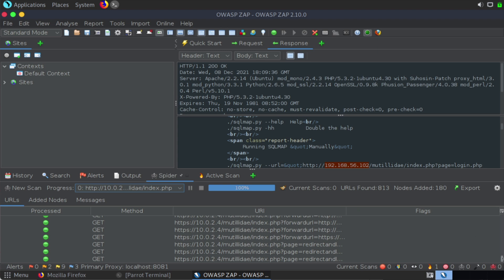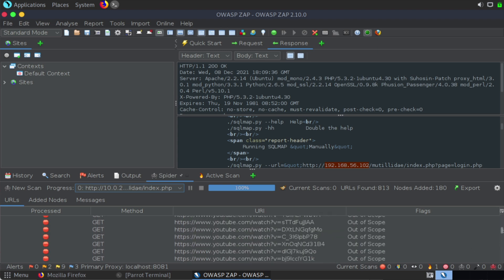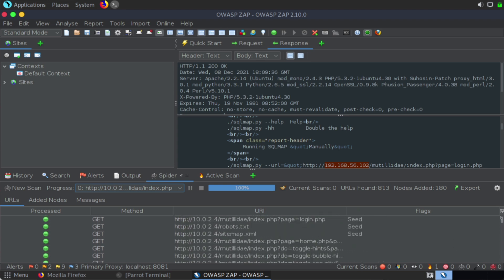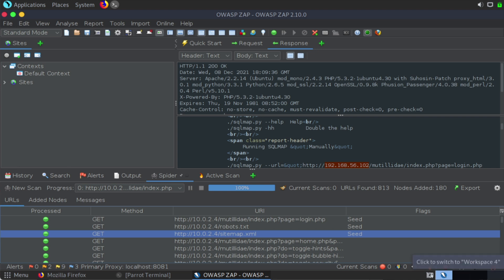And if we scroll up through this list, they're obviously going to be numerous because this particular web server that I'm using does have many applications built into it. You can see our robots.txt file that we talked about earlier in a different video. We see a sitemap.xml file. So lots and lots of information here. Z-Attack Proxy is a very powerful tool.